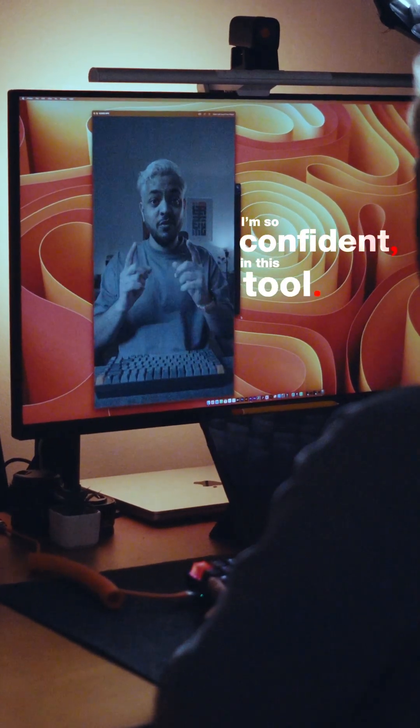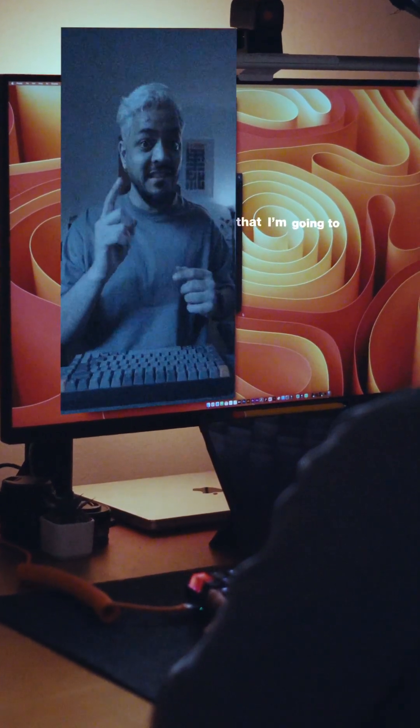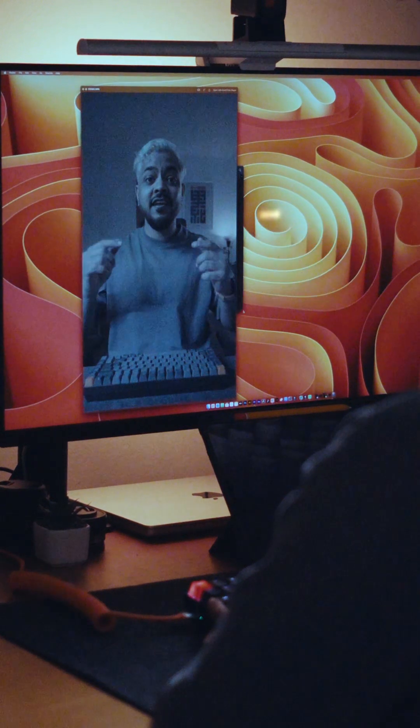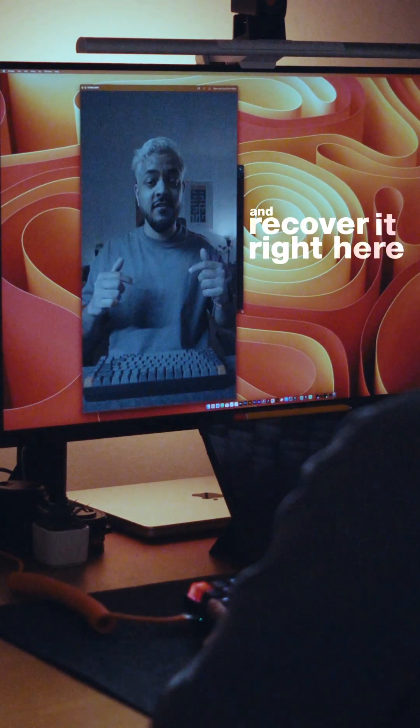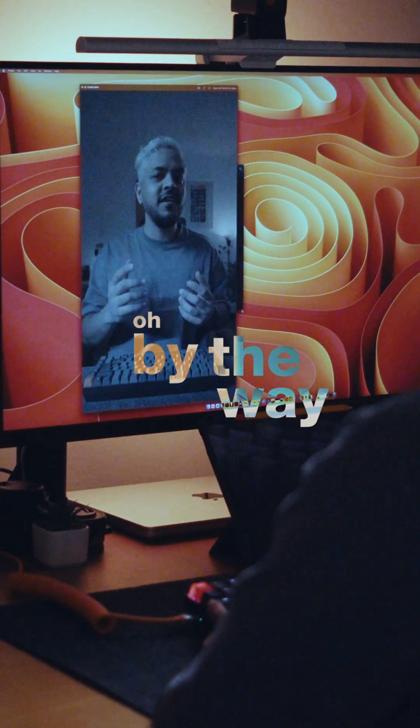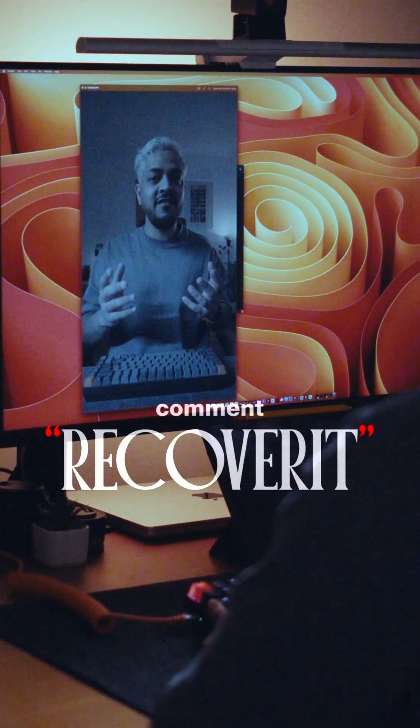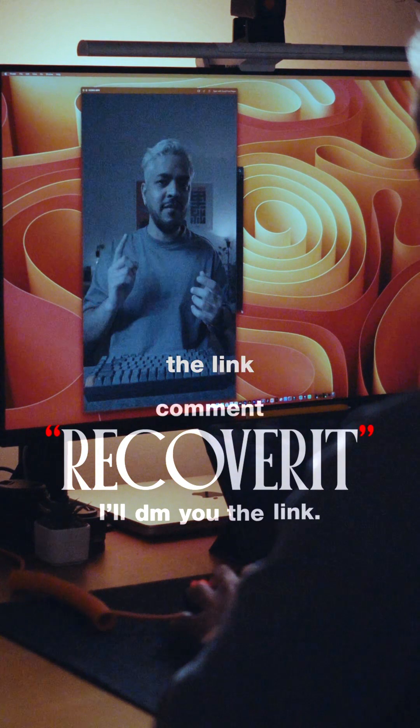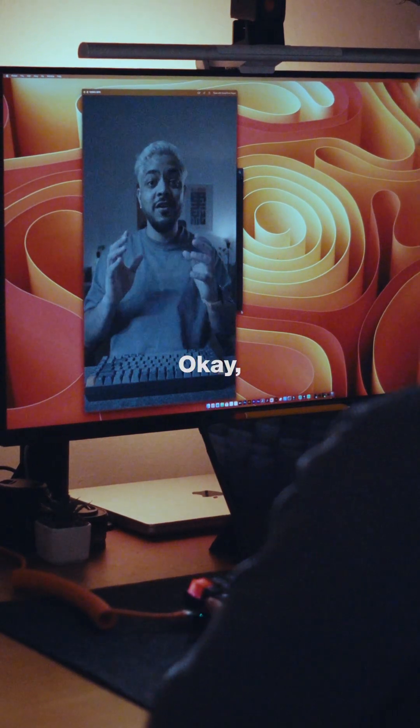I'm so confident in this tool that I'm going to permanently delete this video from my SD card and recover it right here. Oh, by the way, comment recover it and I'll DM you the link or use the link in my bio.